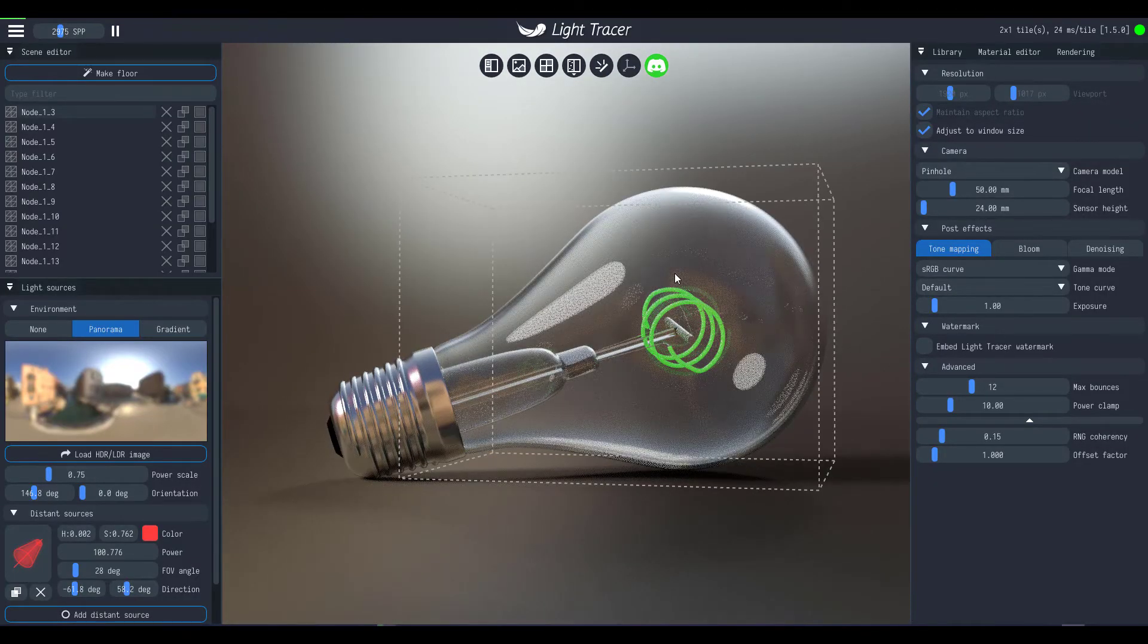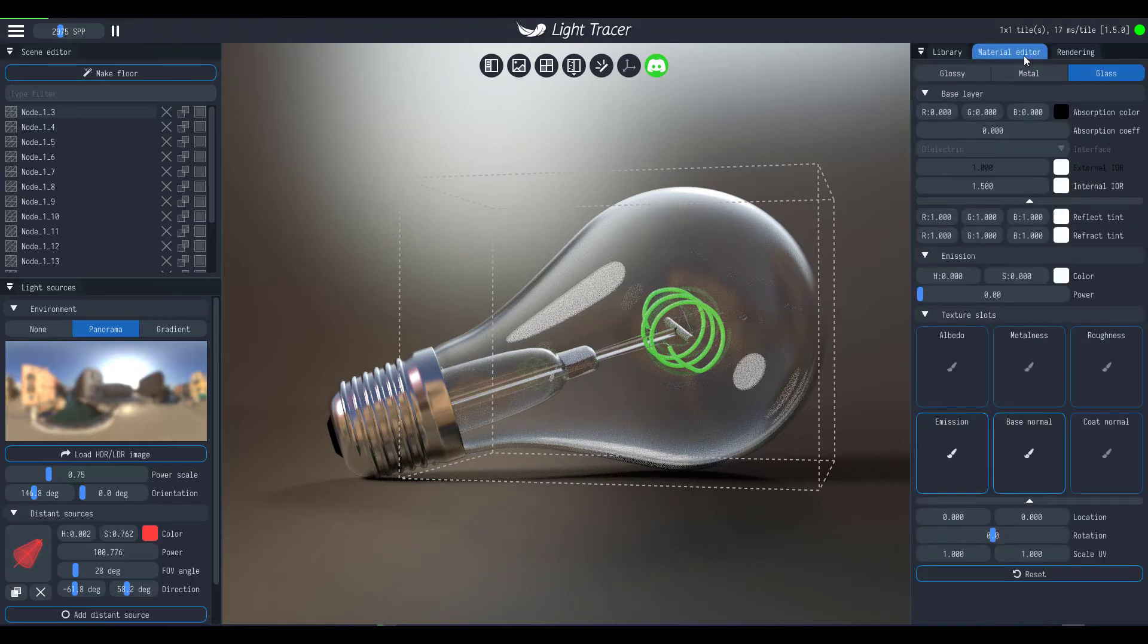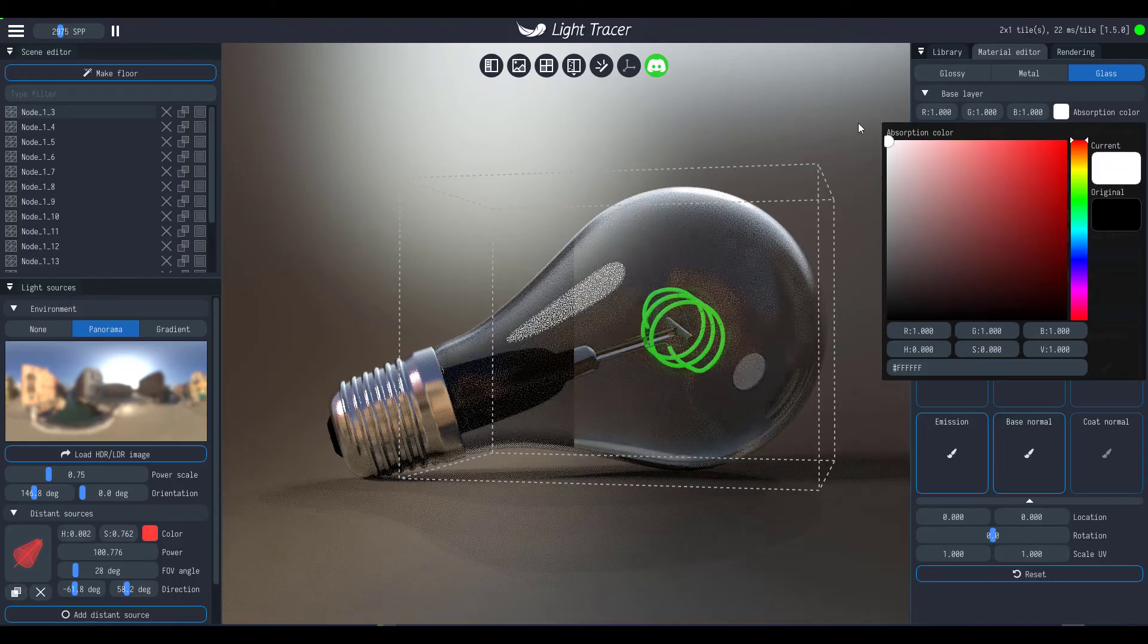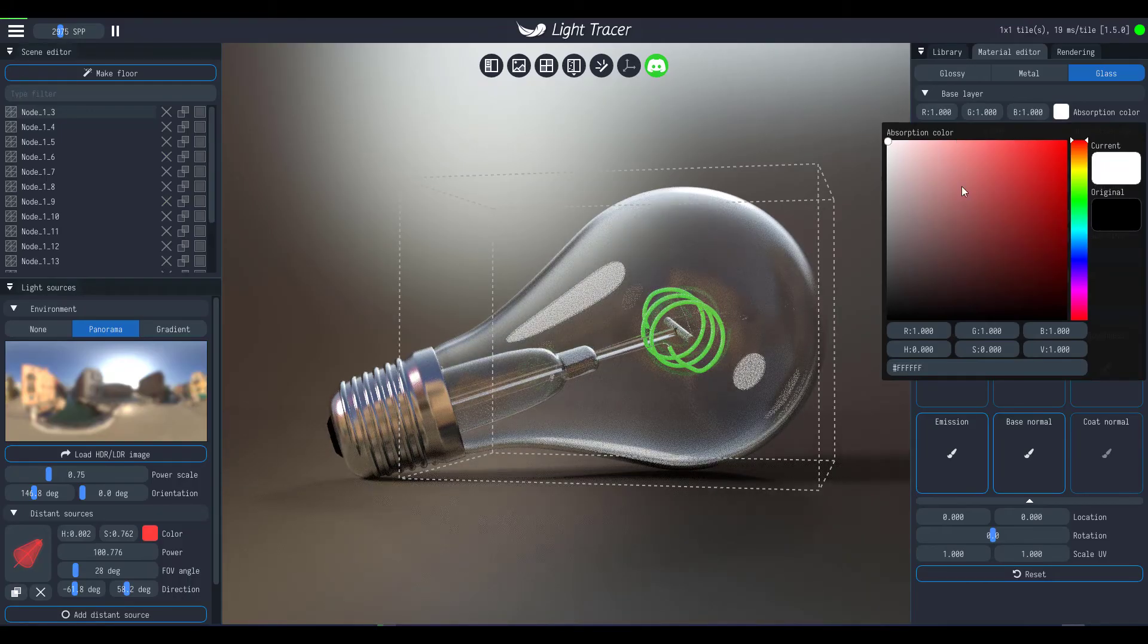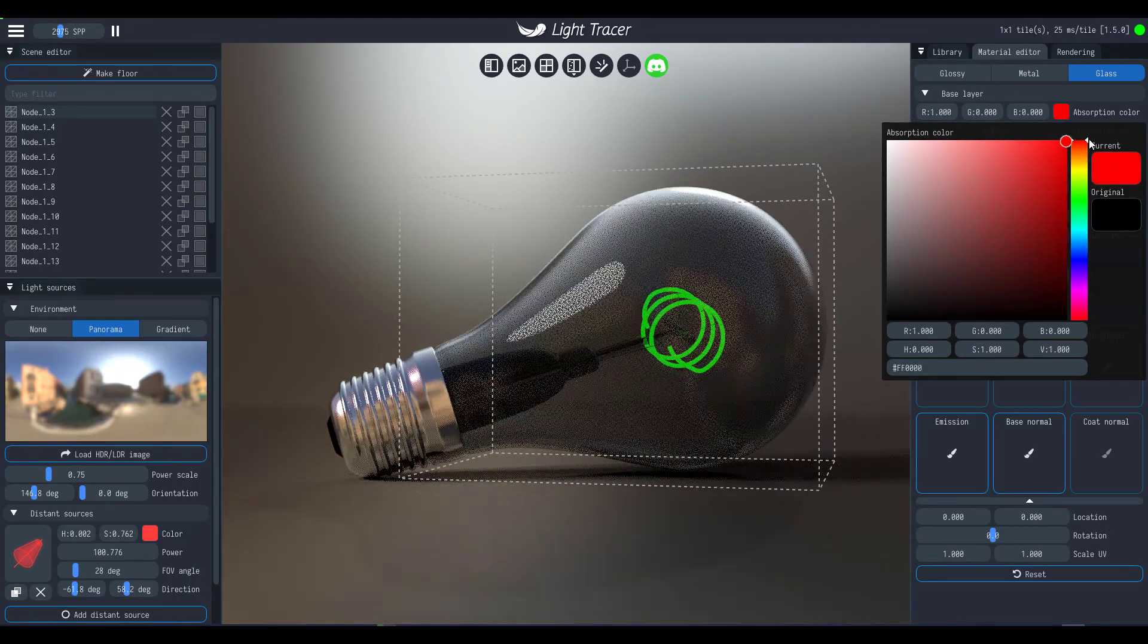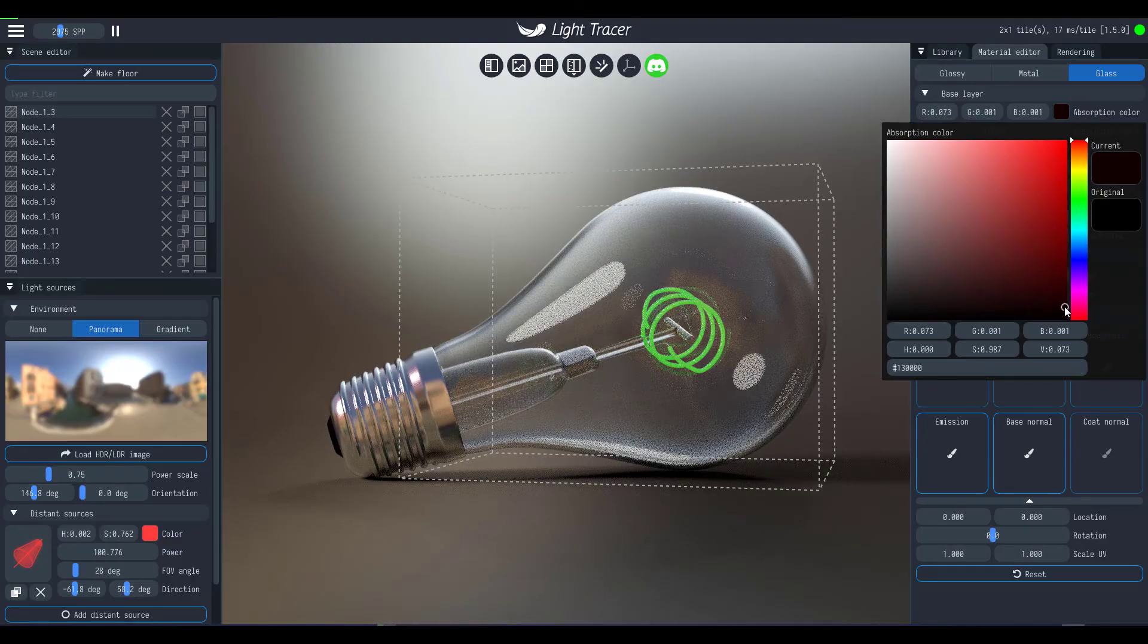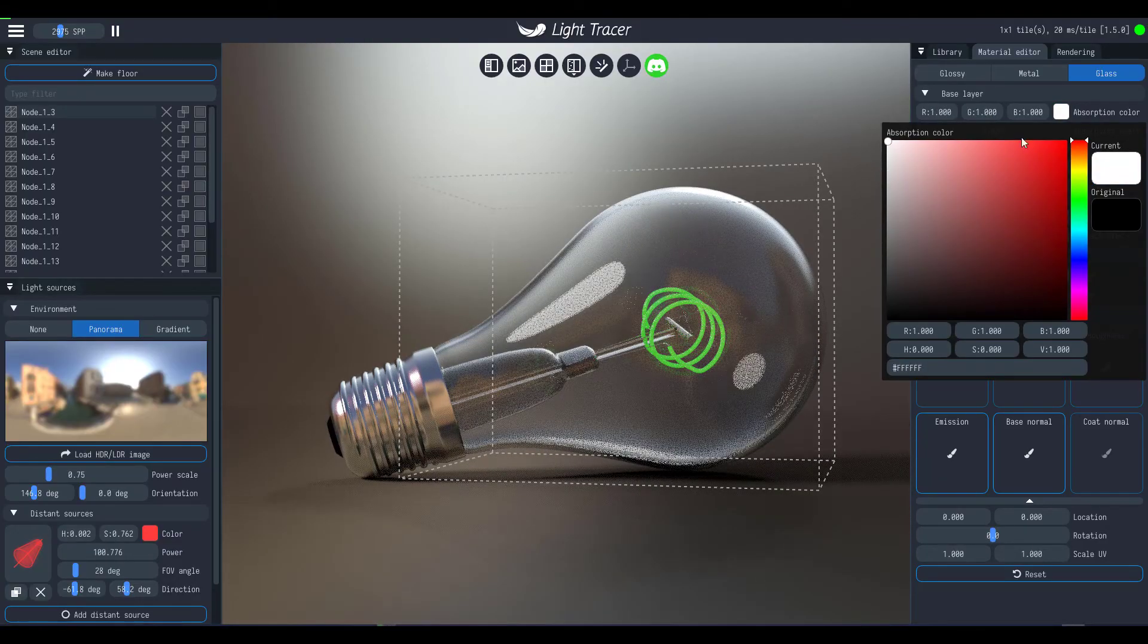Now depending on what you want, you can definitely go back into your material and start making some slight changes. Like from here we can choose to say we want this to actually absorb more white than black. So if we set this to black it absorbs more black, but we want this to absorb more white we can do all of that.